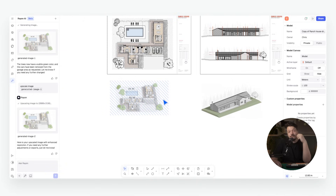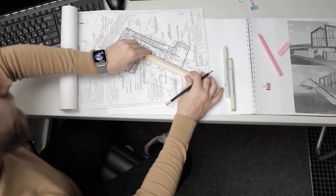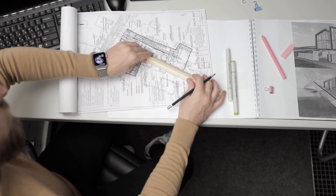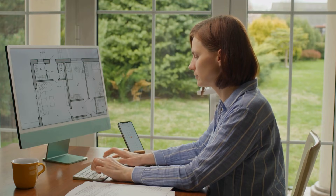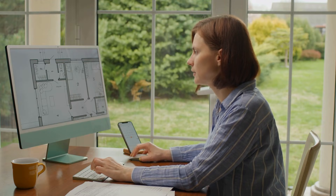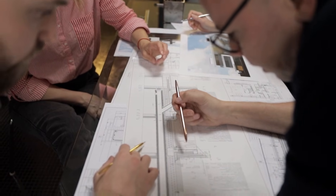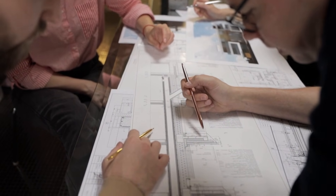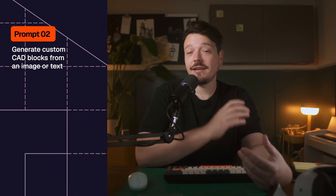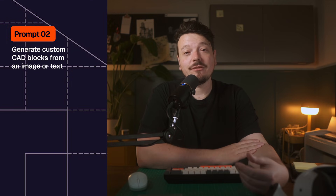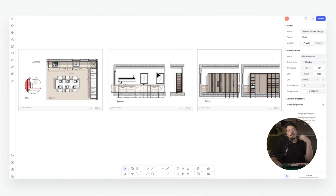Architects often design bespoke furniture or specify unique products from different brands, but accurately representing those items in floor plans can be time-consuming — so we typically drop in generic CAD blocks and clarify the real products later in spec sheets. With Rayon, representing the actual CAD blocks you need becomes effortless, whether it's generating a block from an image of a real product or creating a custom block using just a text prompt — all in seconds.